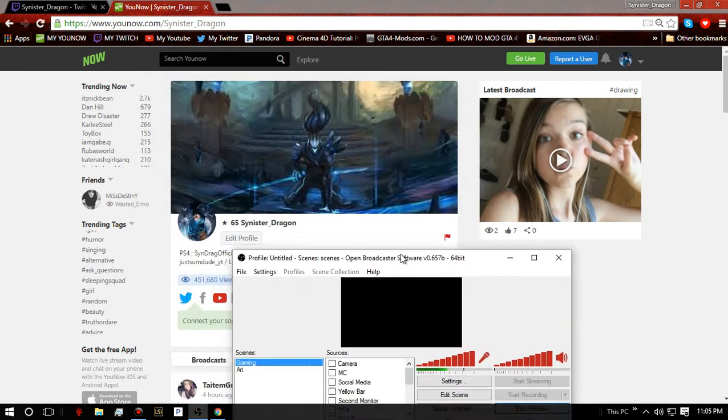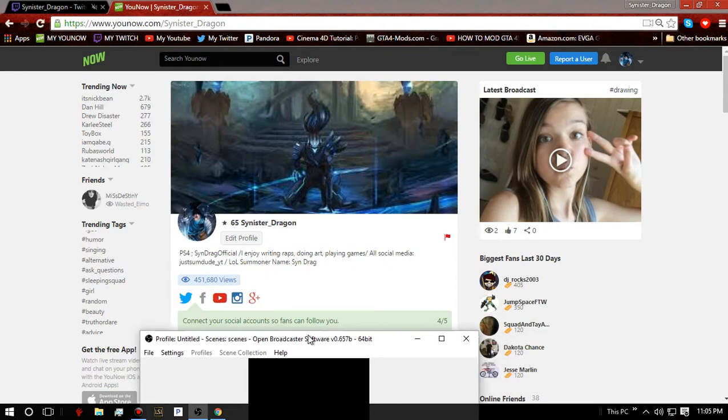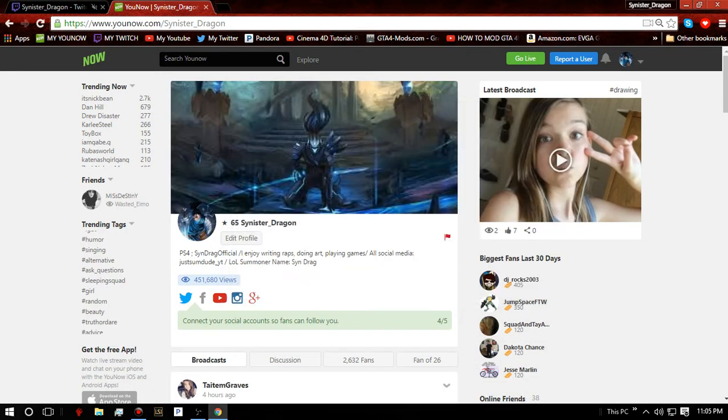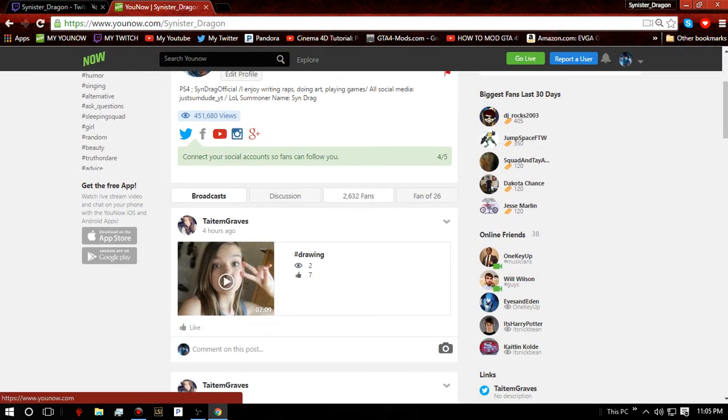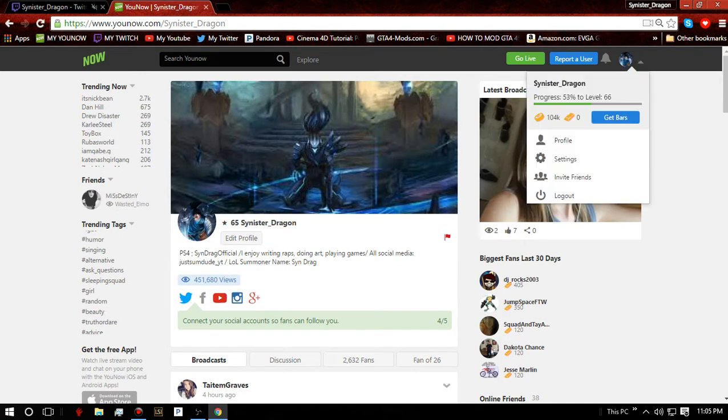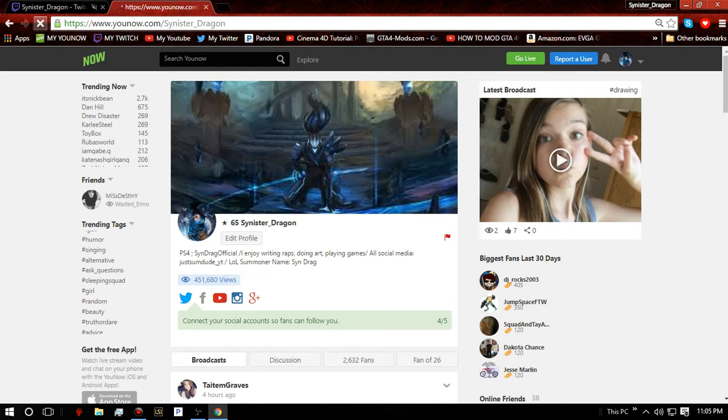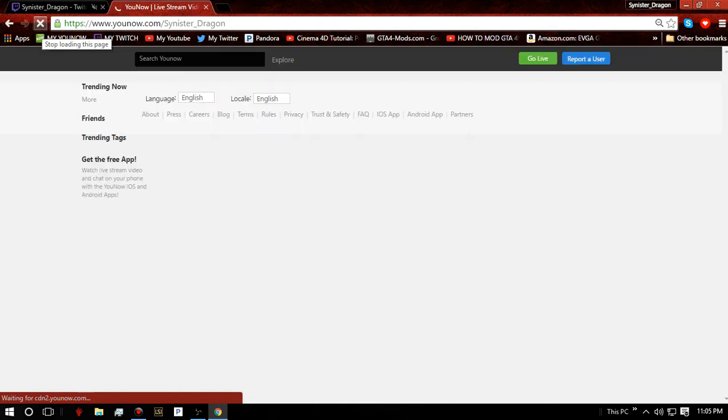Last time was how to use OBS on YouNow, but they changed it a little bit to where that shouldn't even matter. But another thing is now we're going to be doing it with your PS4 or Xbox One.